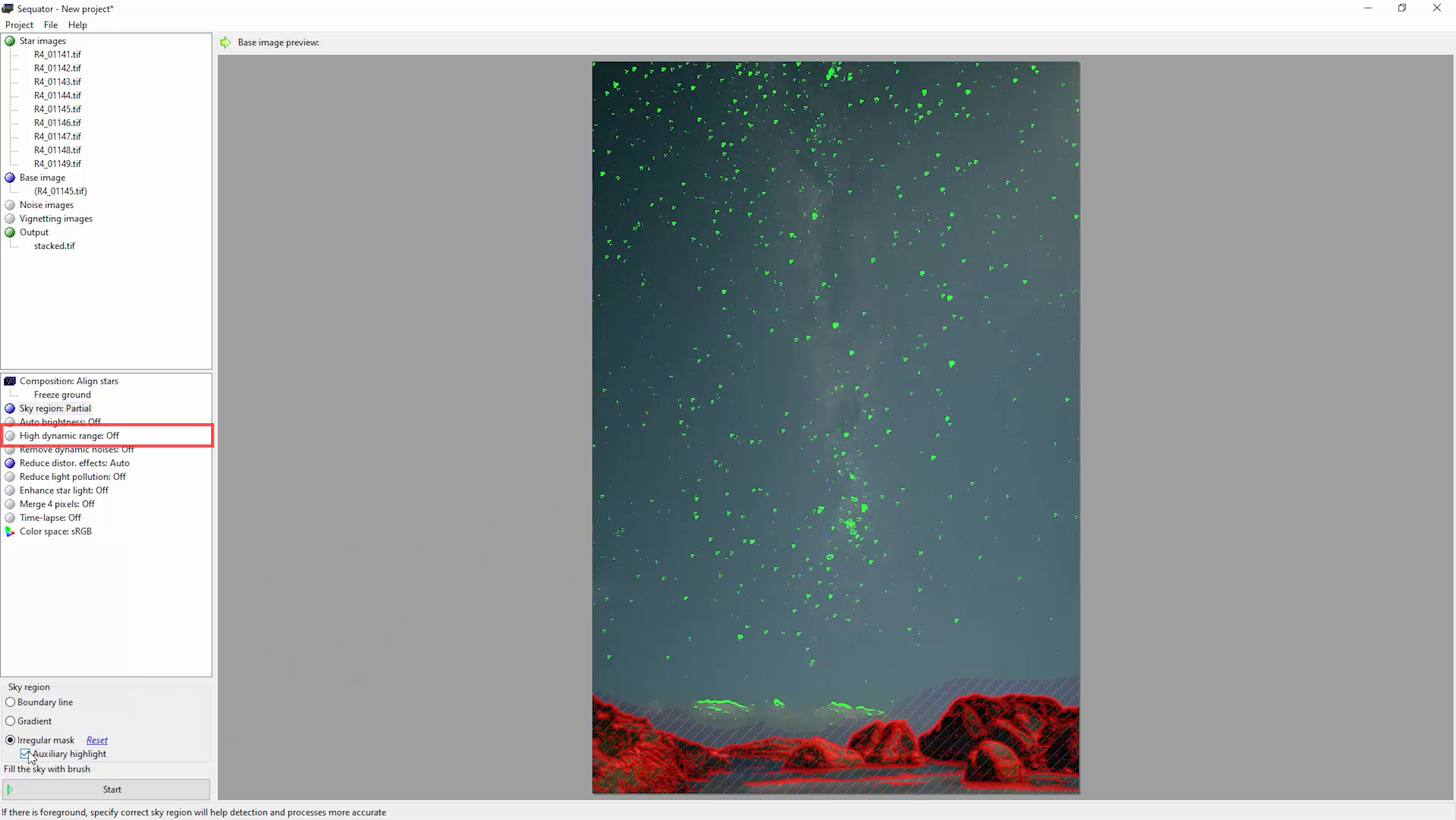We've got this HDR option. This will attempt to max out the range of lights and darks in the output bits of the final image. You can try this out if you're going to be doing a lot more processing of the image after stacking. I'm going to leave this off for now.